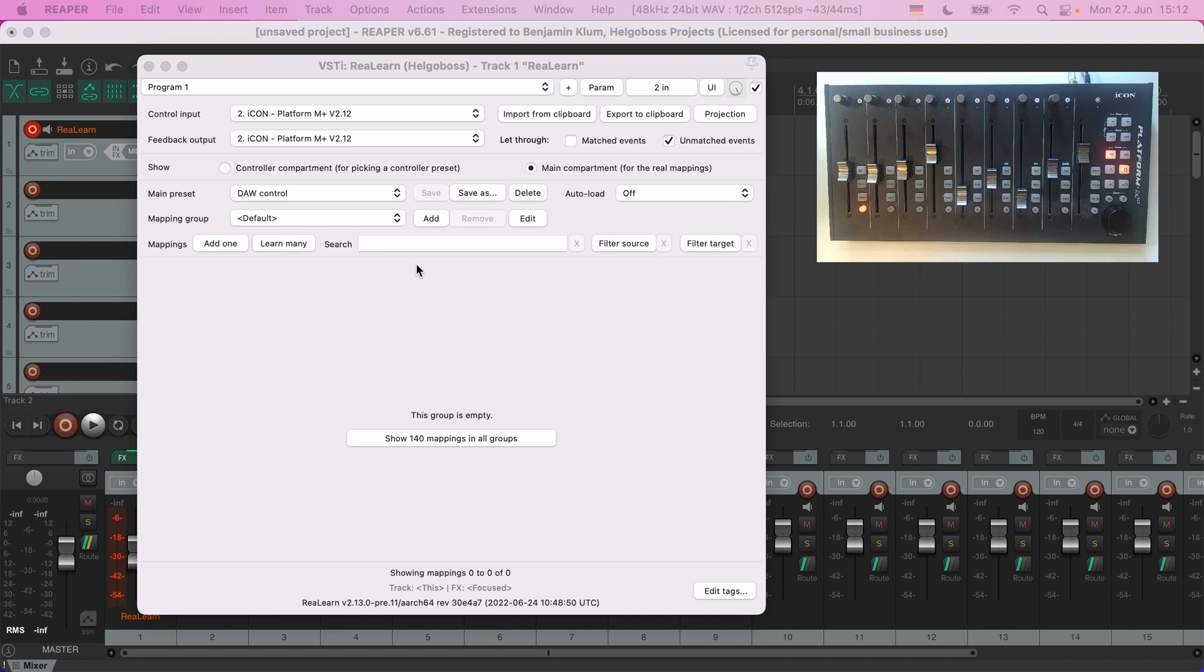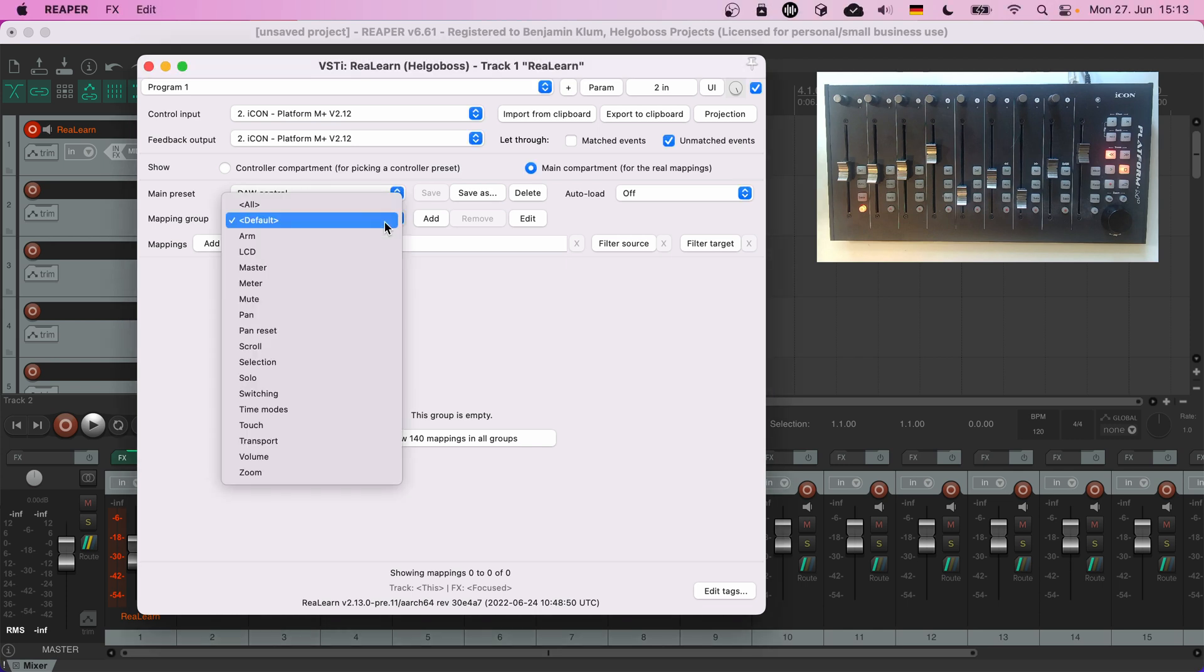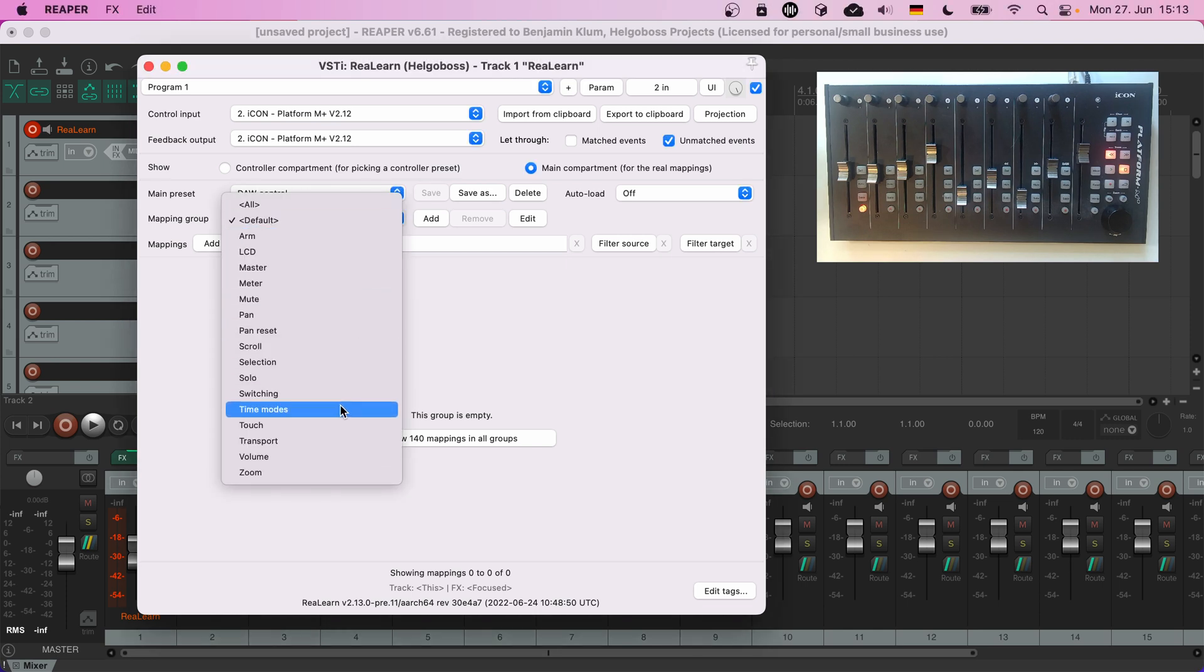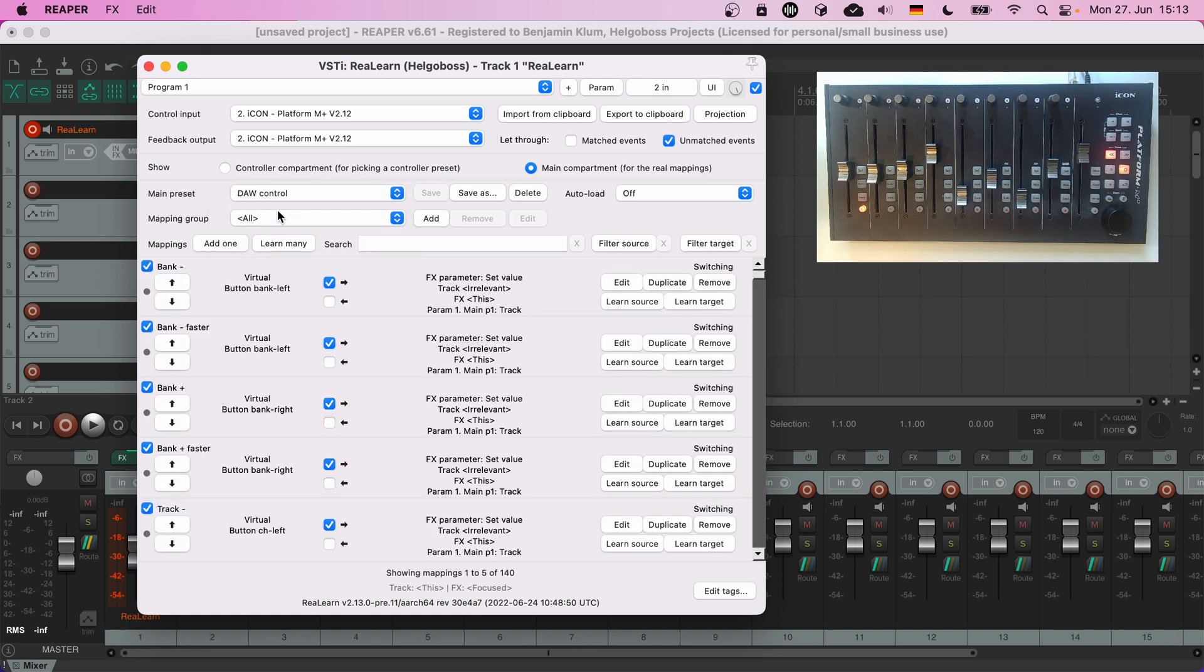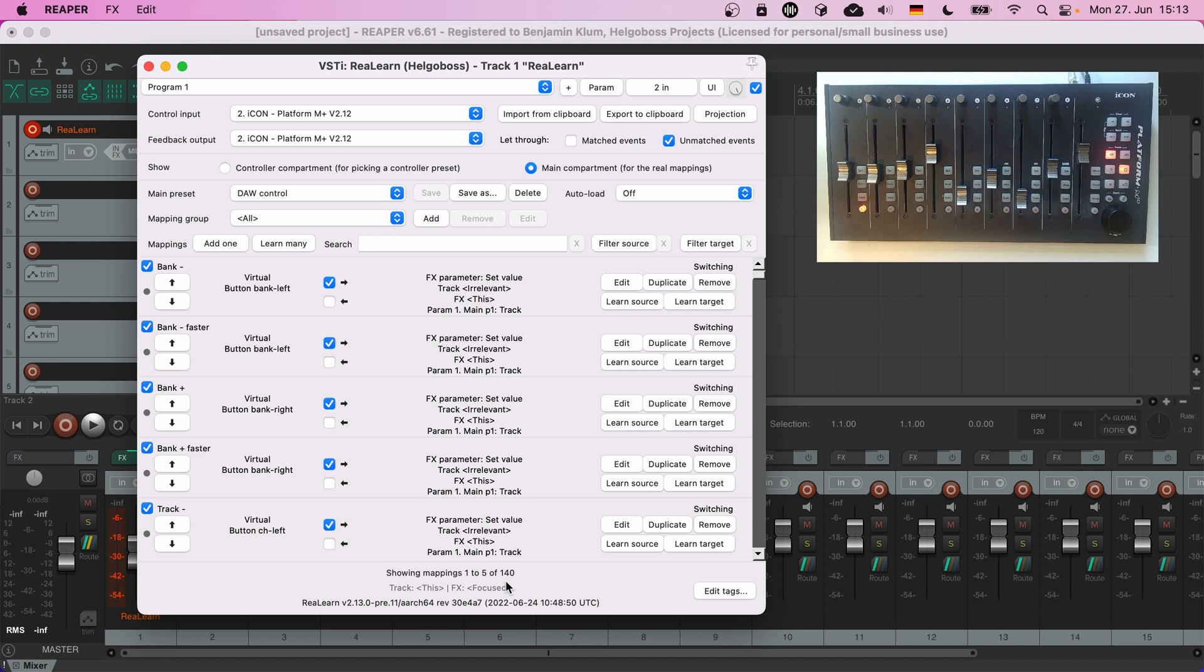We don't see any mappings so far because this preset is organized into mapping groups. Let's check what groups we have. That looks quite tidy. Now let's show all groups together. We have 140 mappings in this preset. If you have that many mappings it can get hard to keep track. That's why ReaLearn offers some convenient ways to search and filter mappings in addition to the grouping facility.